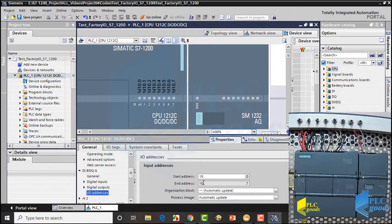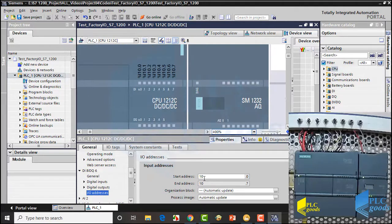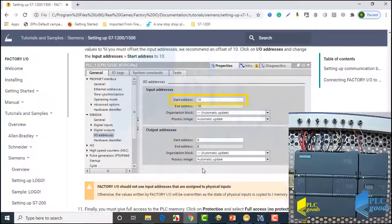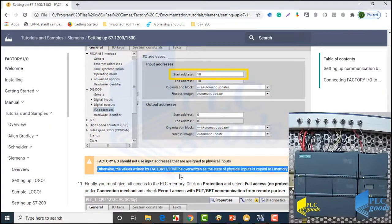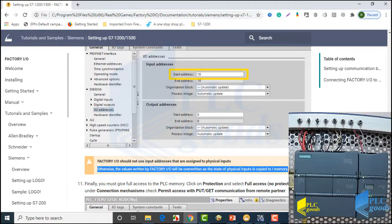Because an input of PLC cannot accept two values from two sources, which are physical inputs and Factory IO. Otherwise, the values written by Factory IO will be overwritten as the state of physical inputs is copied to input image memory.